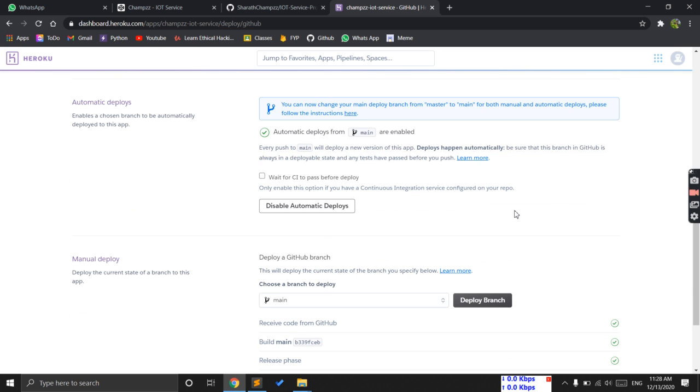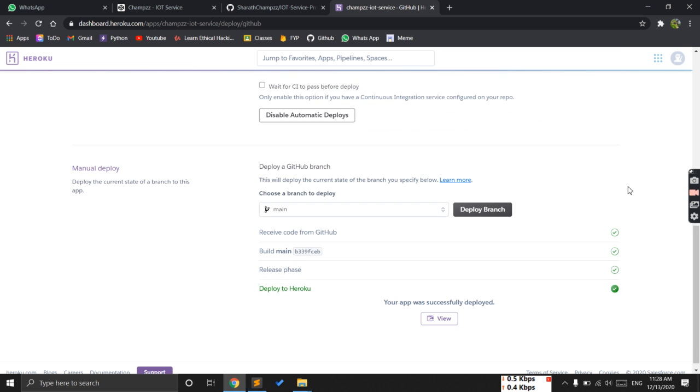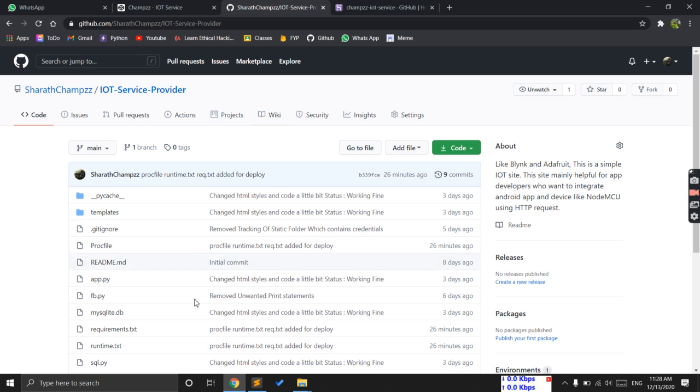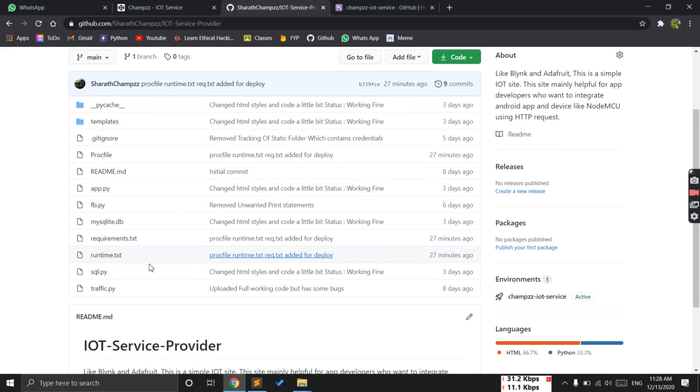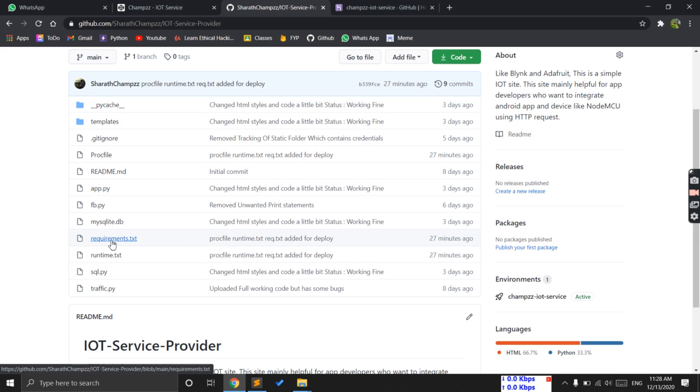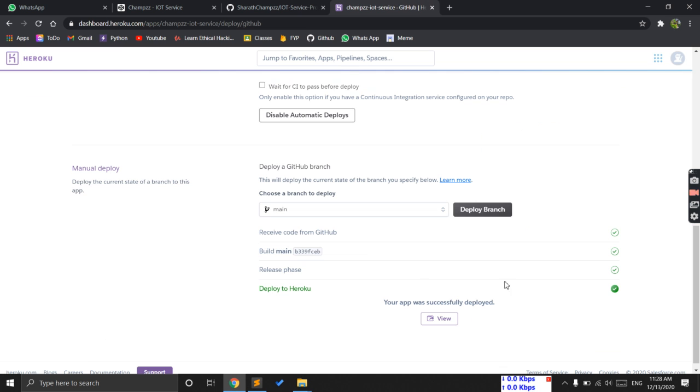Come here and if everything is fine - you added the Procfile, runtime.txt, and all the requirements - if you click the deploy branch, it will automatically deploy now. That's it.